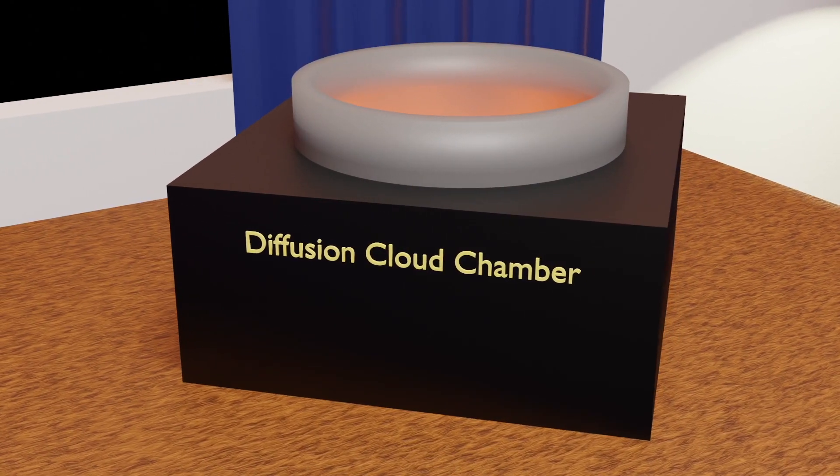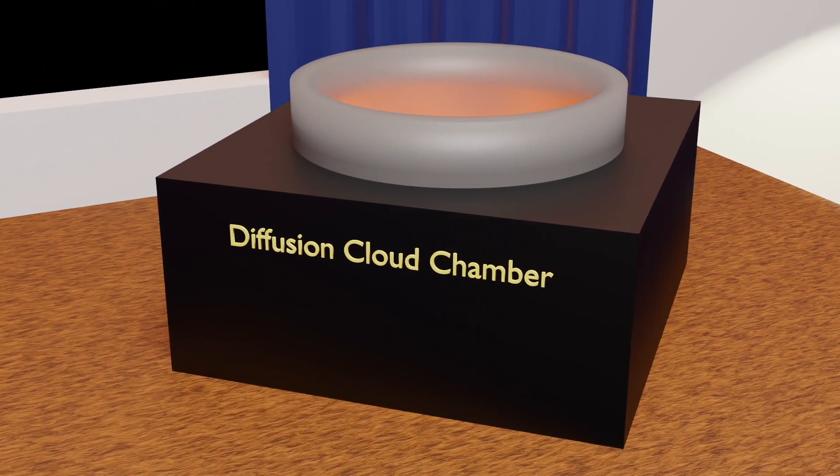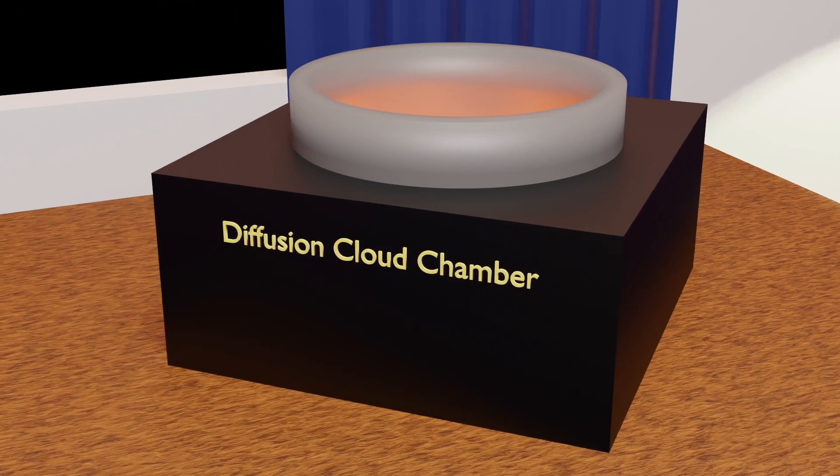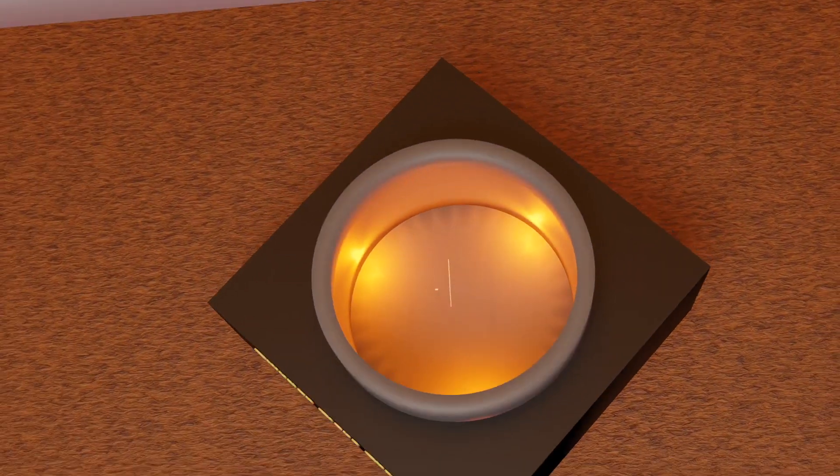This is a cloud chamber, one of the most important particle detectors ever created.